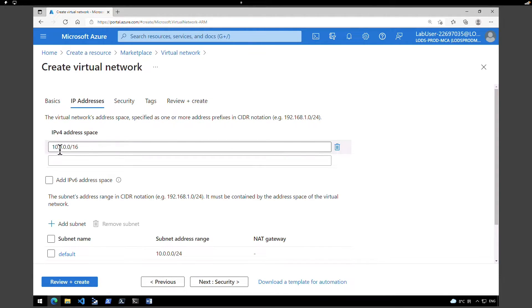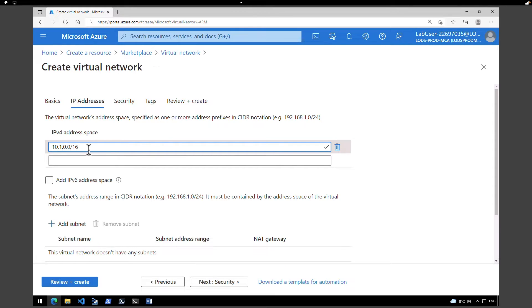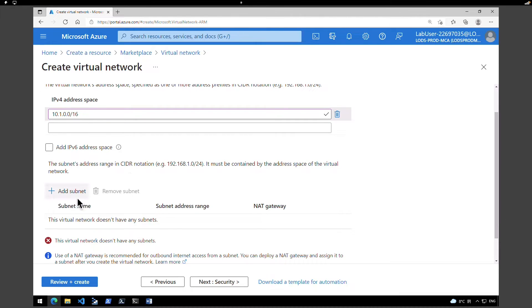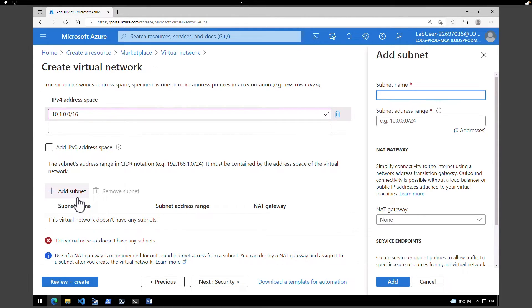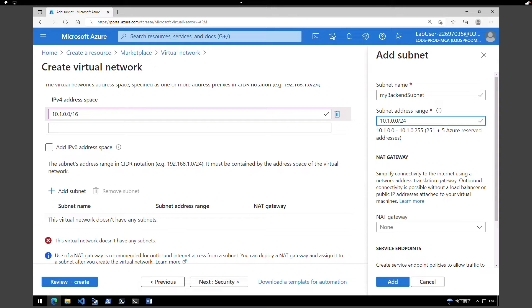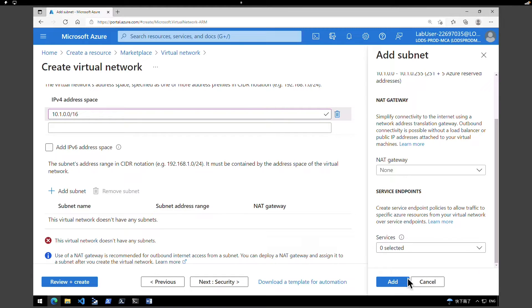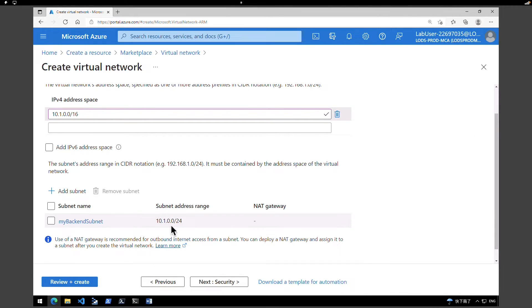By default, the allocated address space is 10.0.0.0/16. I'm going to change it to 10.1.0.0/16. Because it's a brand new VNet, we will not have any subnet. So I'm going to click on 'Add subnet' and create a brand new subnet. The first subnet I'm going to name is 'my backend subnet', and the subnet address range I'm going to give is 10.1.0.0/24. Leave the rest of the options to default and click Add. So we have one subnet added.